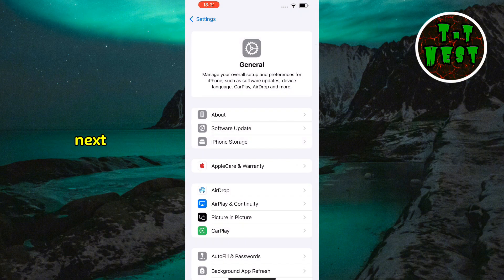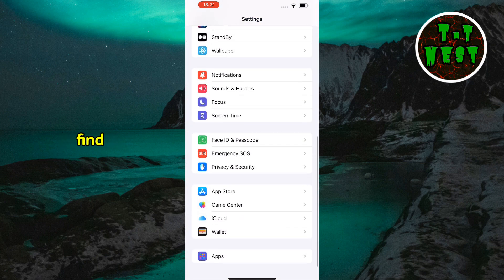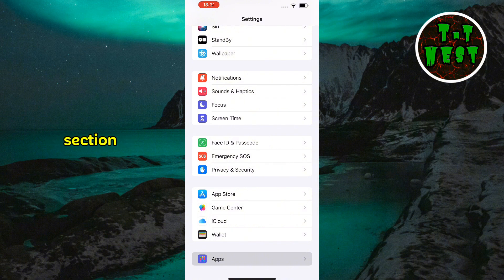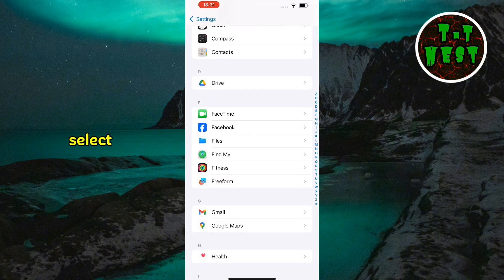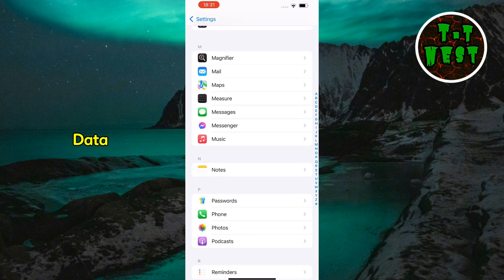Next, let's clear browser history. If you use Safari, go to the settings menu and find Safari in the application section. Tap on it, then select the clear history and website data option.